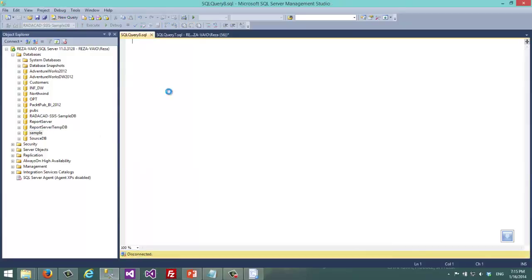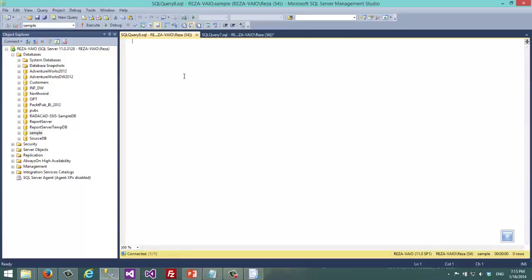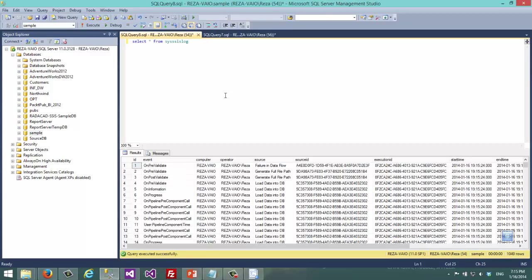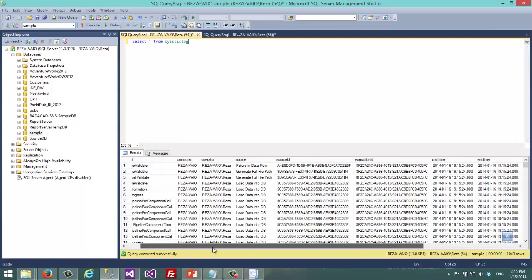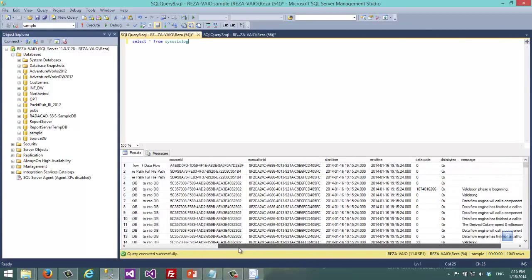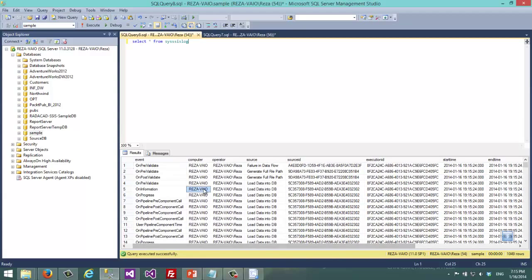If I go to the sample database and I select from sysssislog you can see that all entries are already here.